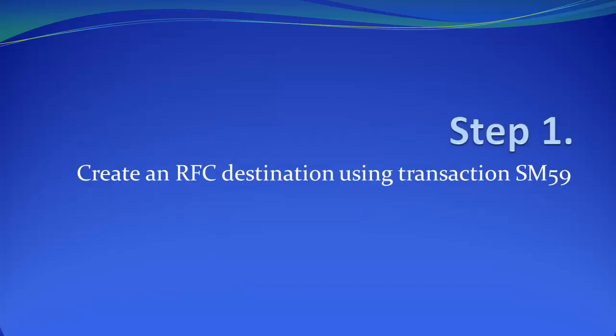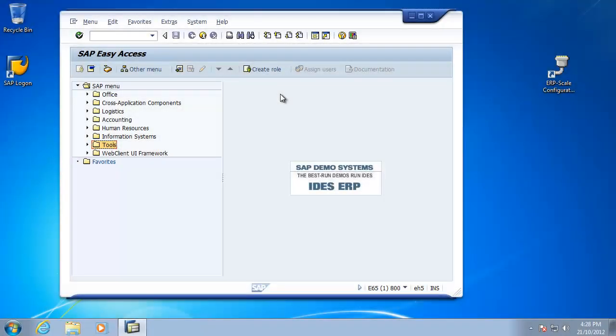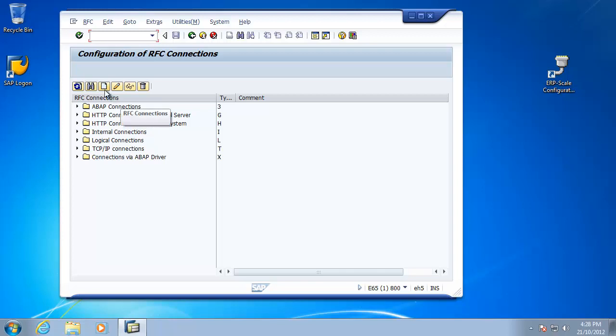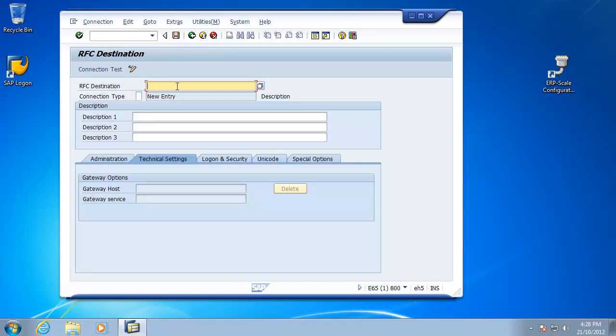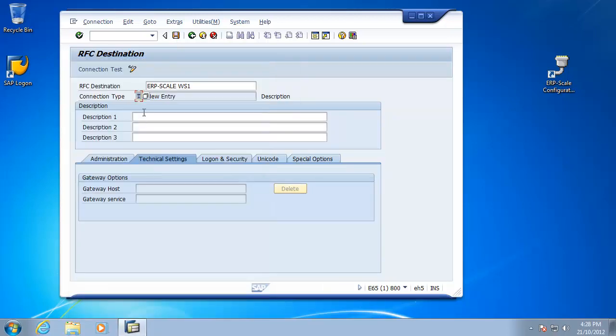Step one, we will now create an RFC destination using transaction SM59. The RFC destination is created in SAP using transaction SM59. We will create a new RFC destination and give it a title, ERP scale Waste Station 1, and the connection type is T, external program using TCP IP, and just a short description.